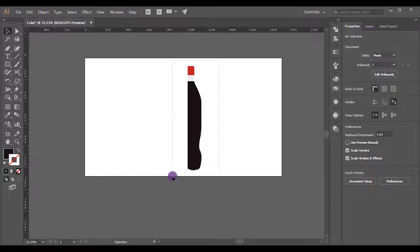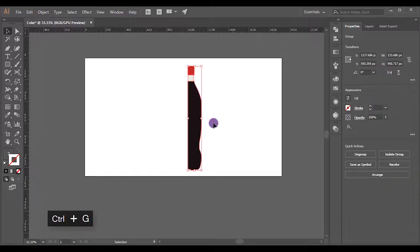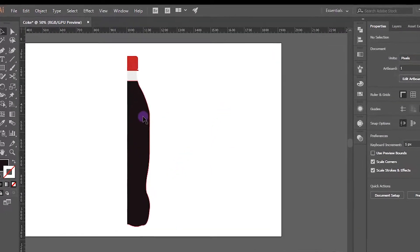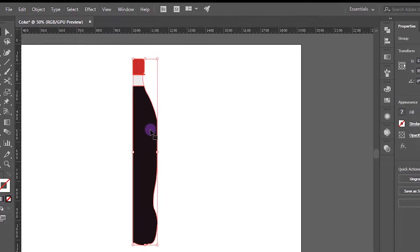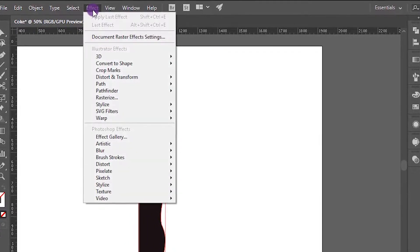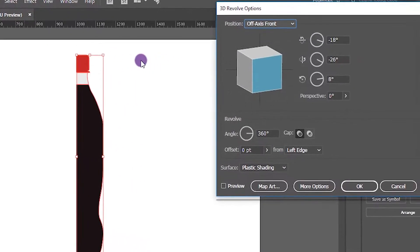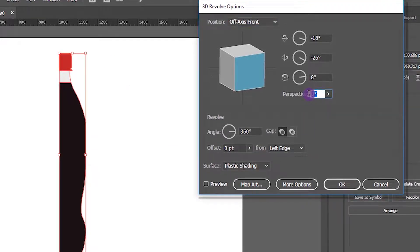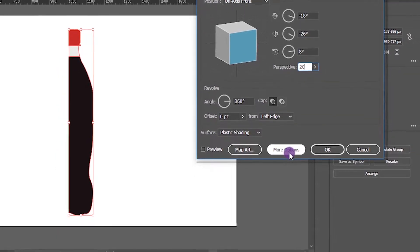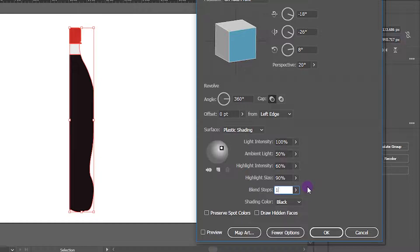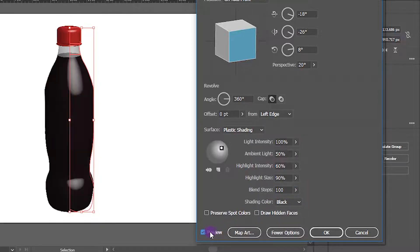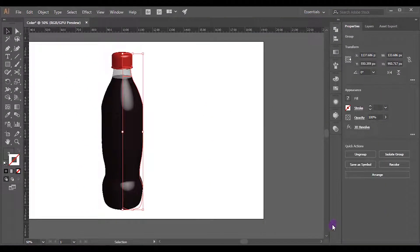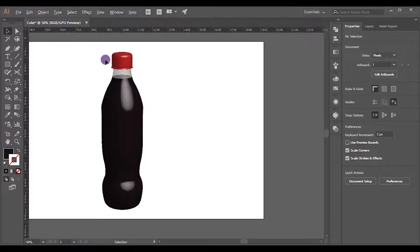Select all shapes. Press Ctrl+G and group it. Go to Effects, 3D, and click Revolve. I will change perspective value as 20 degrees. You are free to choose your own. Click More Options. Make sure to set surface as Plastic Shading. Set blend steps as 100. Let's check preview. Perfect. Let's add the Coca-Cola logo to the bottle.